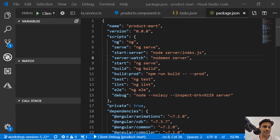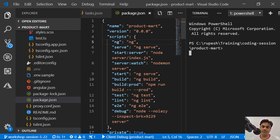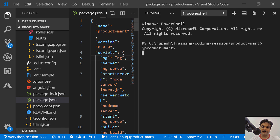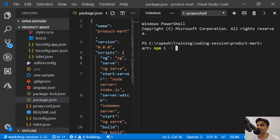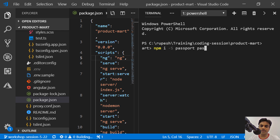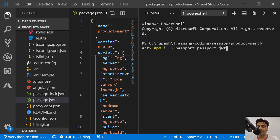Let's go ahead and start doing that. In order to install them, we write the command npm install and save it in the regular dependencies, not development dependencies, and then use passport.